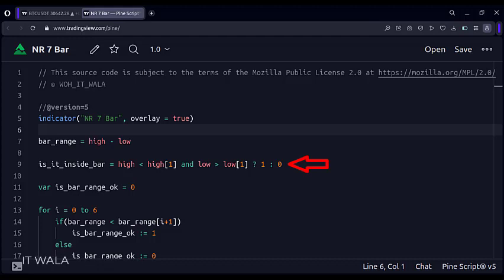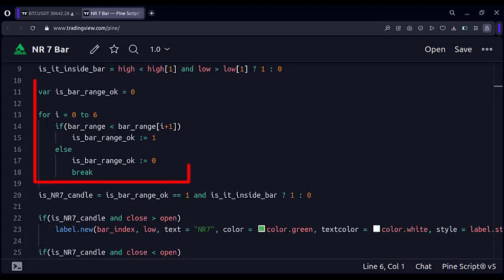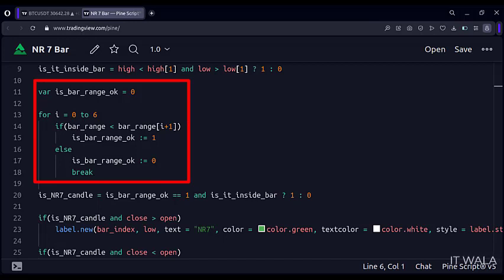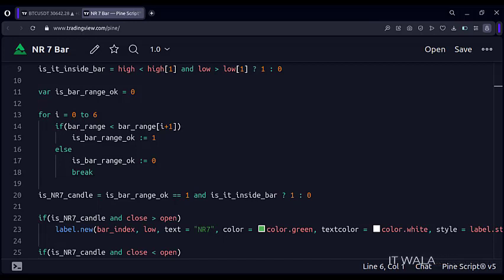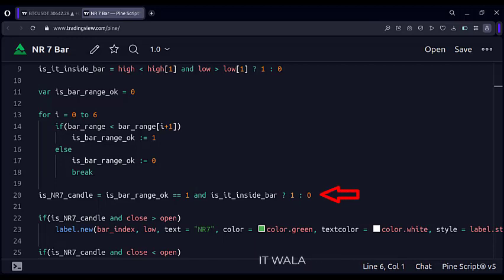Here we check if the high of the current candle is lower than its previous candle, and if the low of the current candle is higher than its previous candle or not. Then, we find out if the current candle is smaller than its previous 6 candles or not. Then we combine both these conditions and find out if the current candle is an NR7 candle or not.